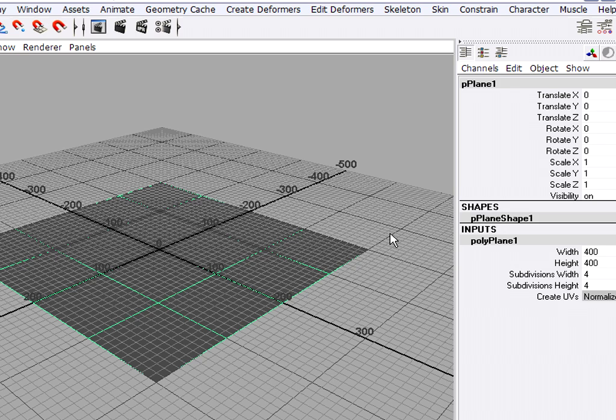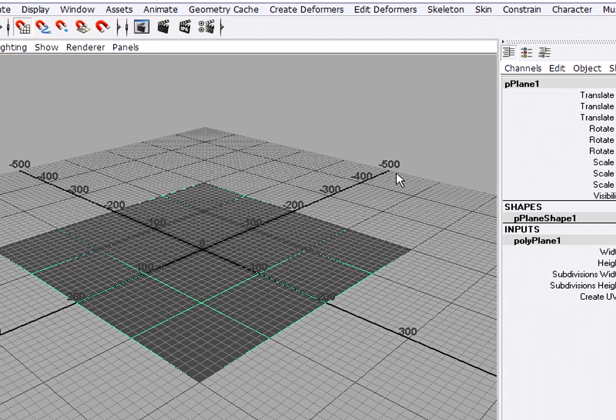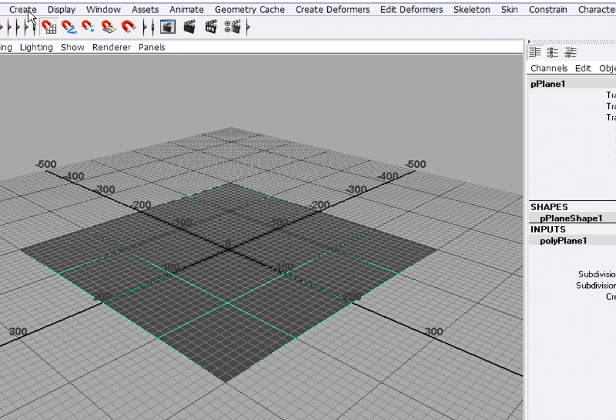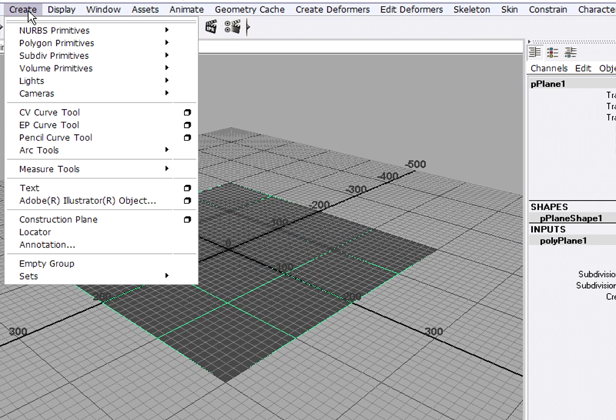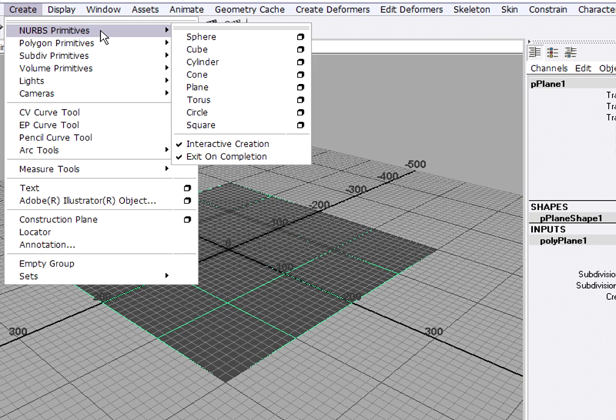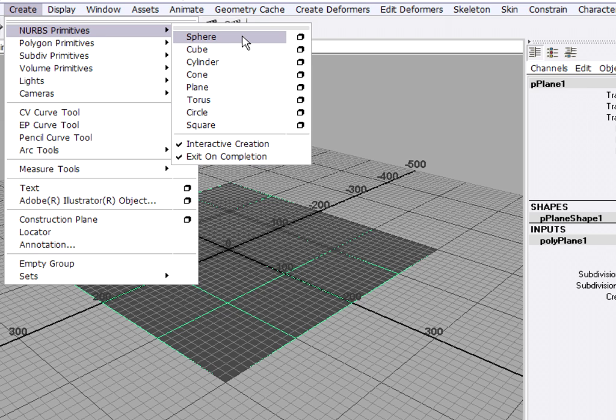Now I'm ready to create my ball. I'll go back to the Create menu. This time I'm going to choose to make a NURBS Primitive Sphere, just because it looks a little bit better in the viewport. It's a little bit easier for us to see.